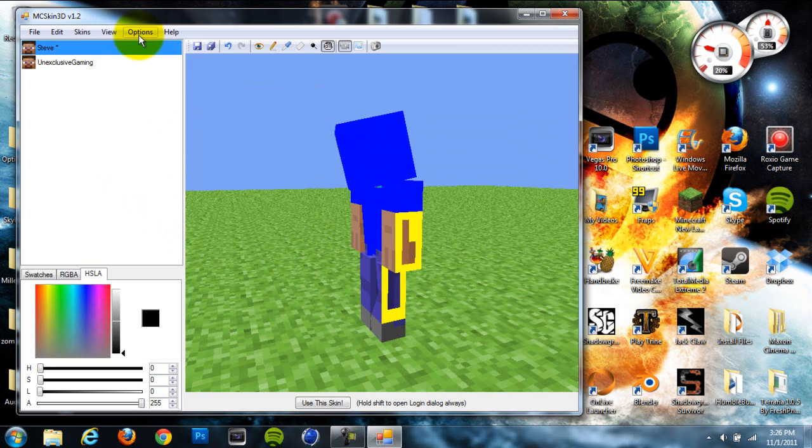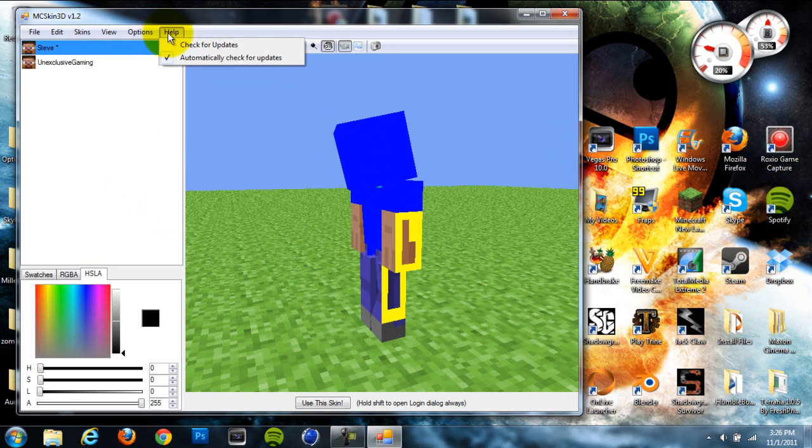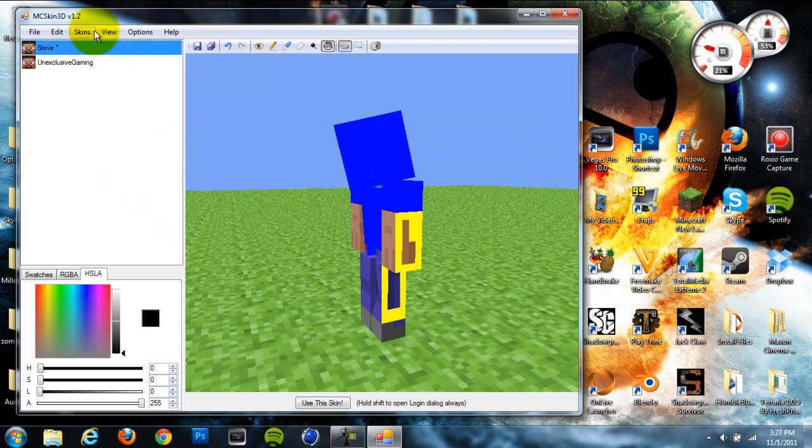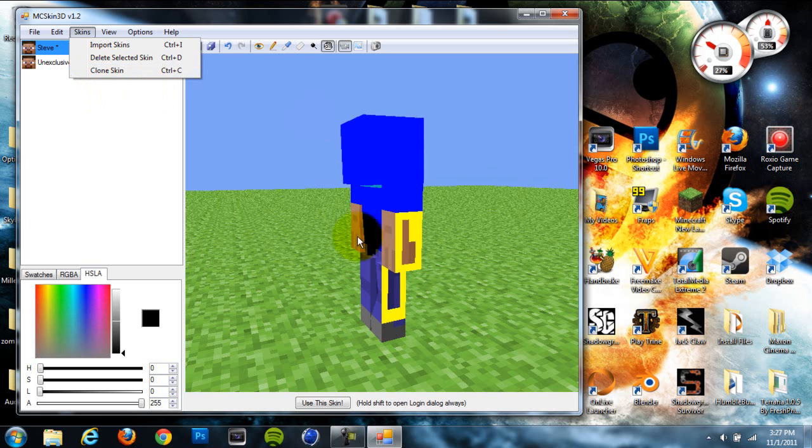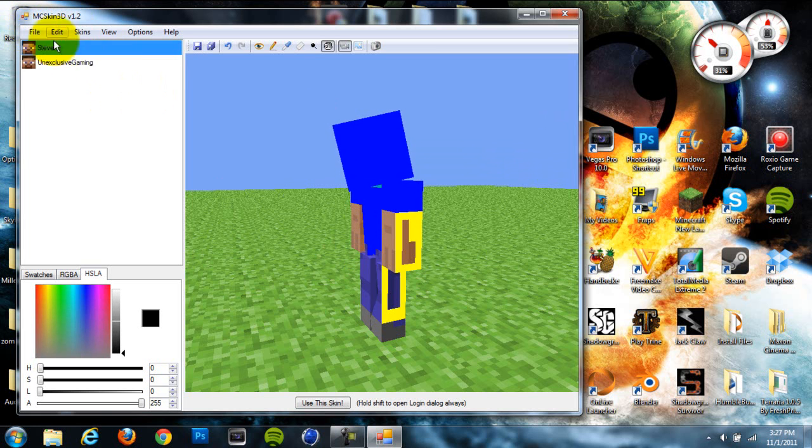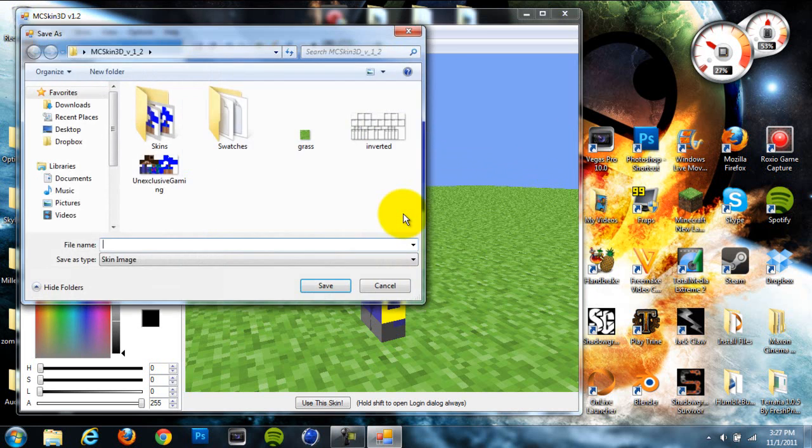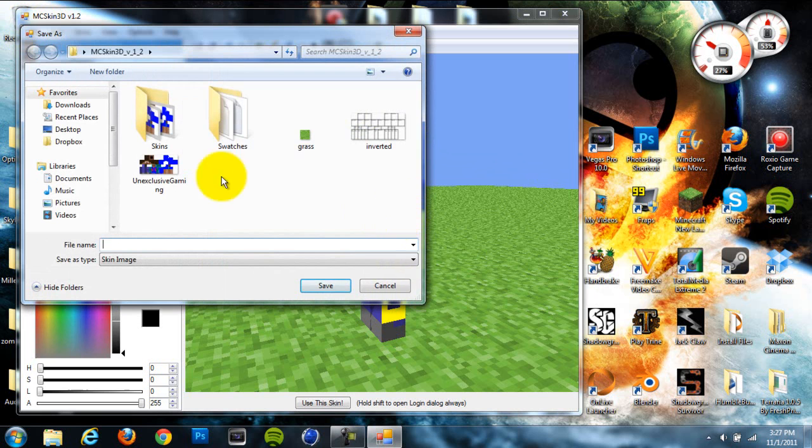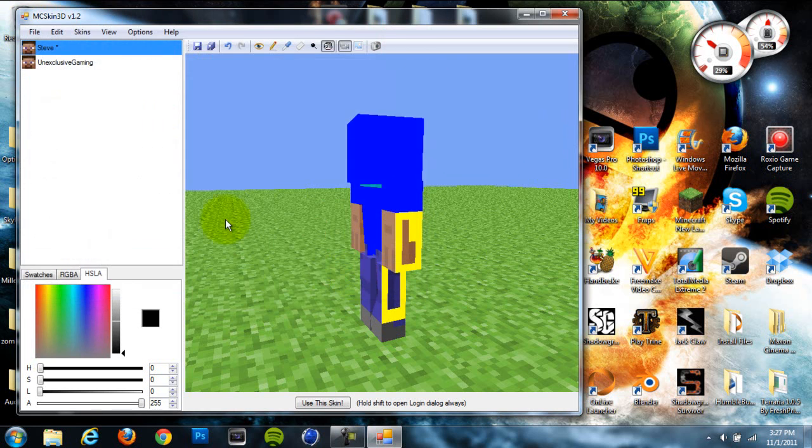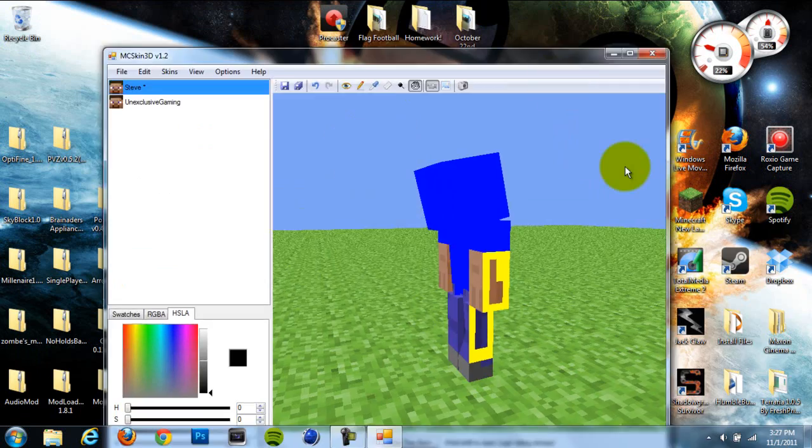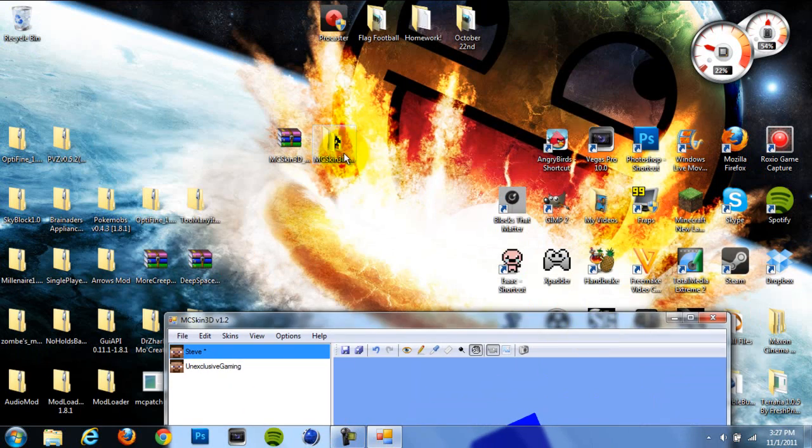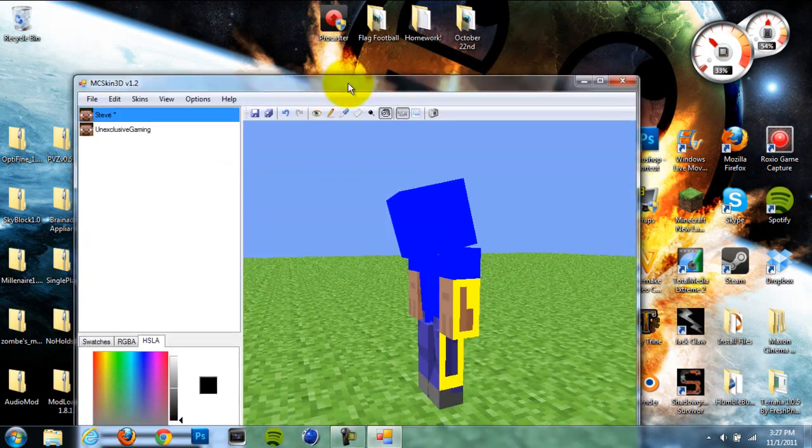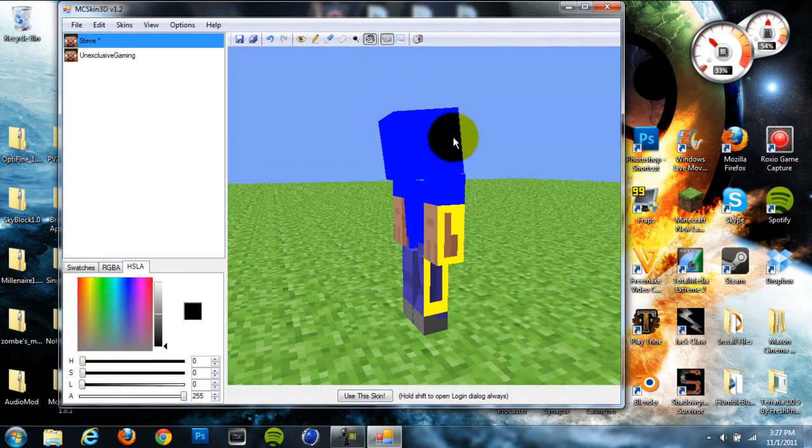That's basically all you need to know. You can also import your old skins, clone a skin, and it's super simple to save. You just click save as and give it a name, and it'll save it to the skins folder inside the MC Skin folder that you downloaded.